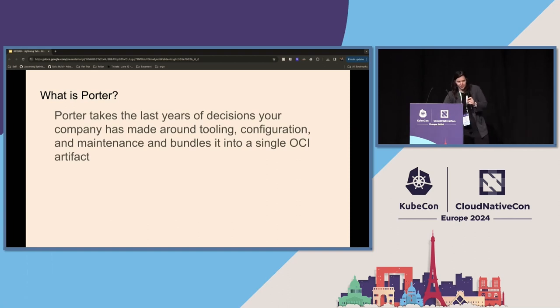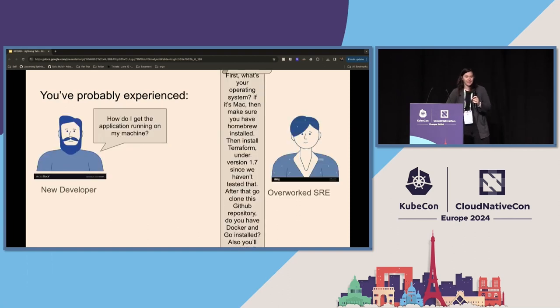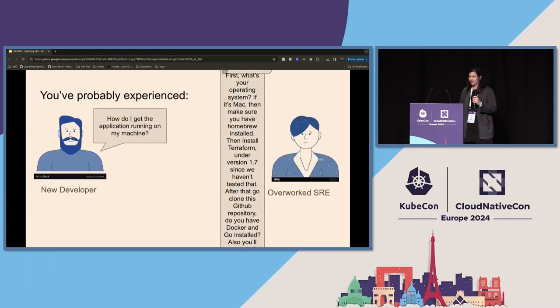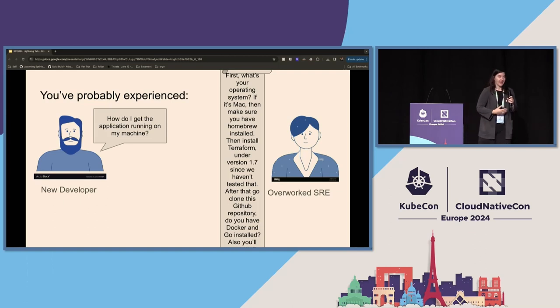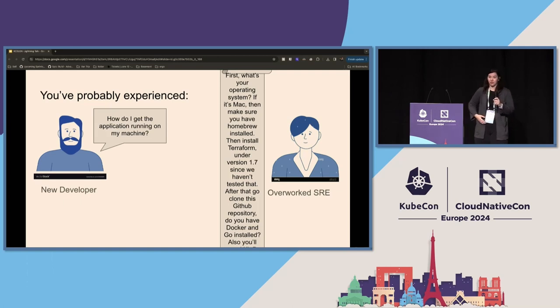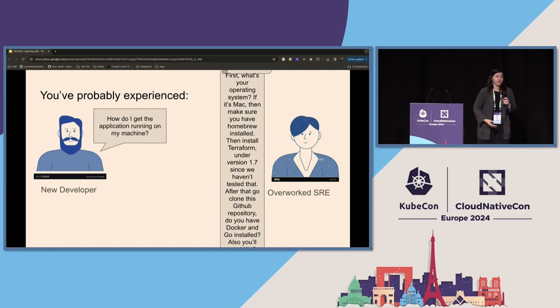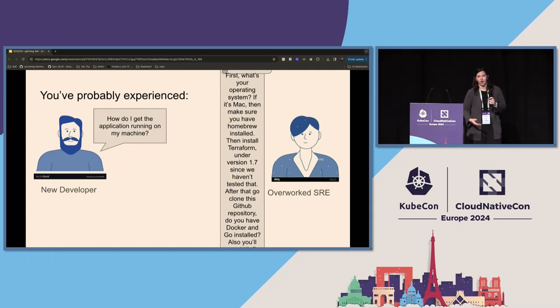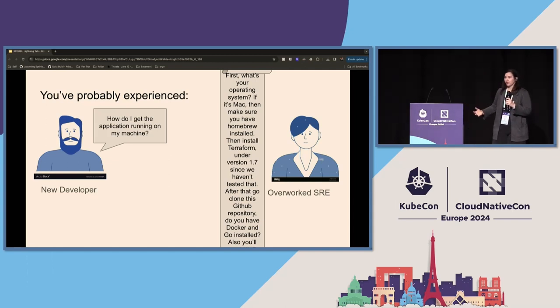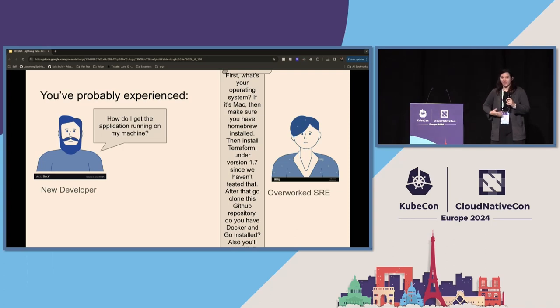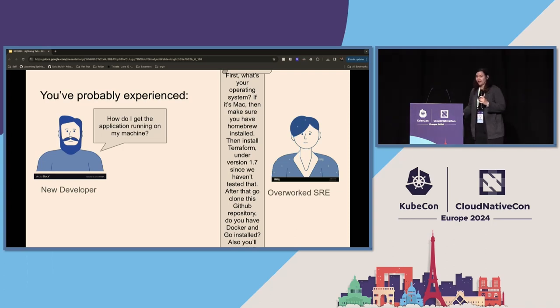The reason we do this is you've probably onboarded onto a new team. You wanted to get the app running locally, and you had to brew install a bunch of stuff, go find that specific version of Terraform, and go find those special Ansible scripts while also juggling a bunch of readmes that all different types of developers made.